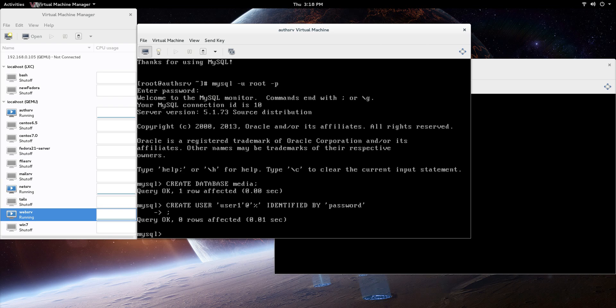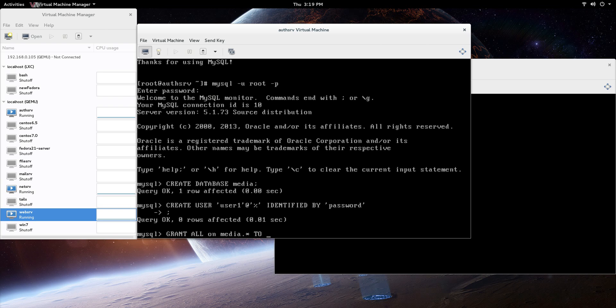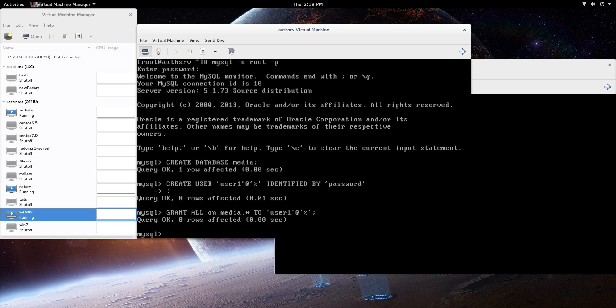Next thing, we're going to grant privileges on this so you can actually do stuff with it. I'm going to say grant all on - and remember we created the database media. So we're going to say media dot star. This means you're going to grant all privileges on the media database and then dot star. The star is all the tables in that media database. Then we're going to say to user1 at, and then we're just going to do the same thing, percentage sign. If there's an error in any of your stuff, instead of the query OK, you'll get something that says some kind of error. It might point you closely into the direction of where that might be located, so it does come in a little bit handy.